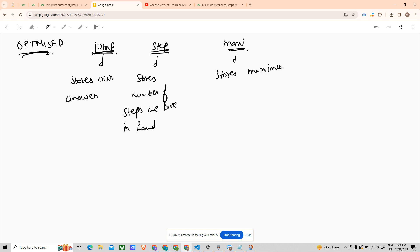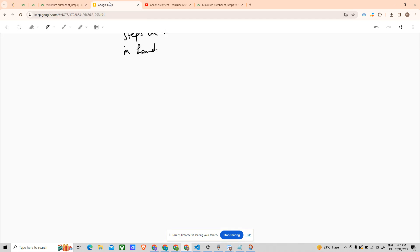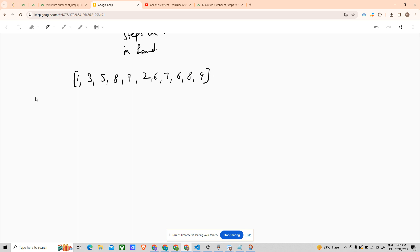I'll explain what that means. For example, the test case given to us is [1, 3, 5, 8, 9, 2, 6, 7, 6, 8, 9, 1, 3, 5, 8, 9, 2, 6, 7, 6, 8, 9]. First, check if the array length is one — return zero. If the array length is not one and the first element is zero — return minus one. Those are our base cases.